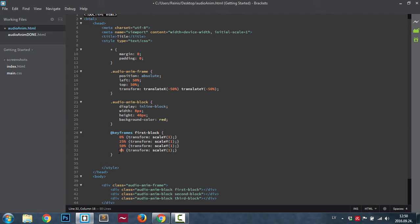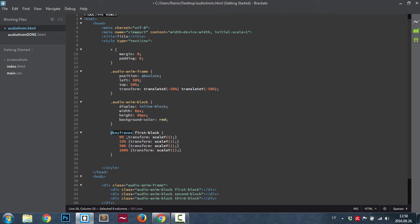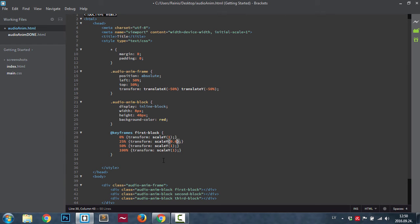What this basically does, you can see, is it says to every element that has a first block animation or keyframe set to it, on 0% it will scale to 1, on 25% it will be in this example 0.6 of its original height, then 0.4, and again to 1.